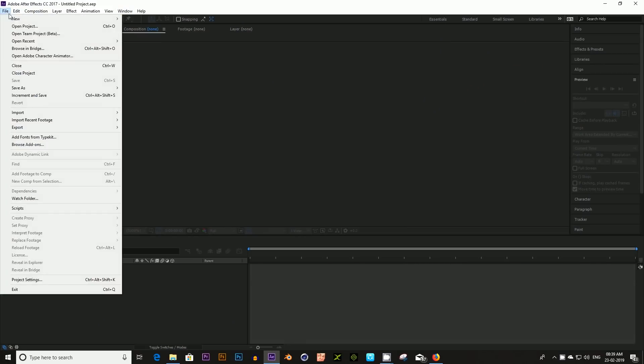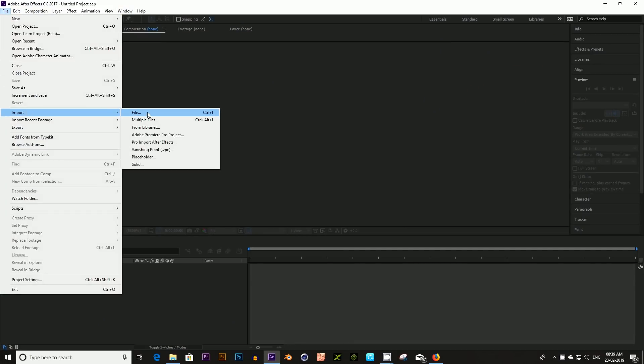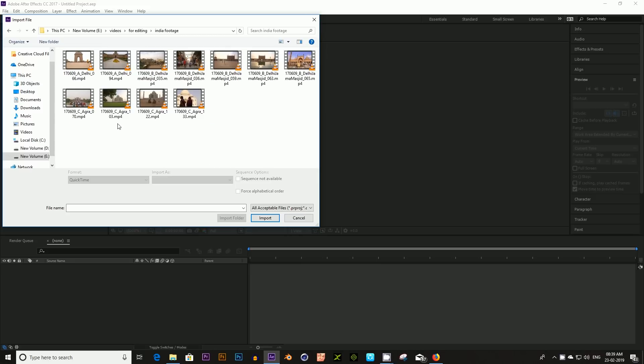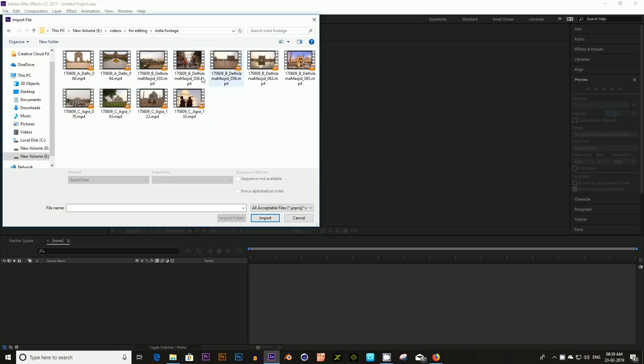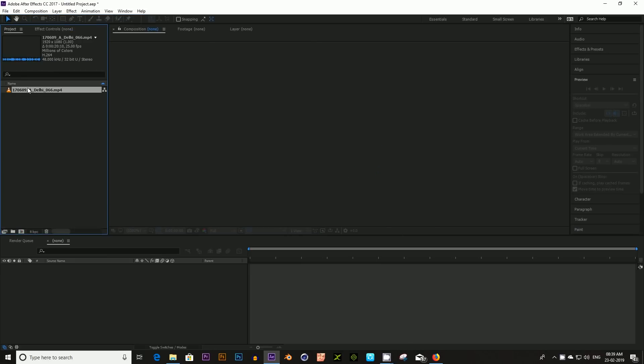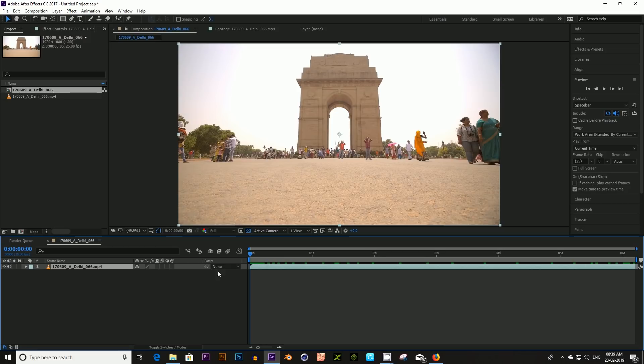Let's get started. First, open your After Effects. Then import your video. After this, drag and drop it into the composition.